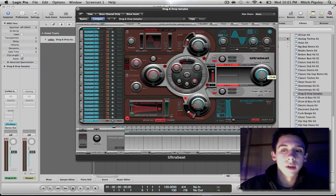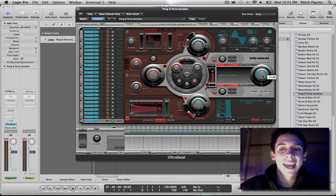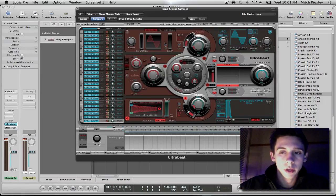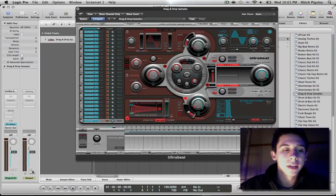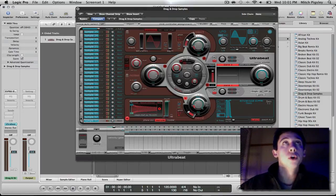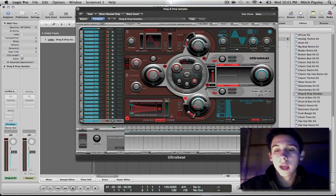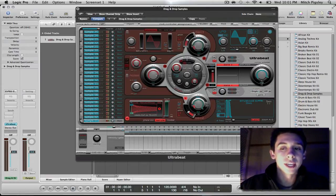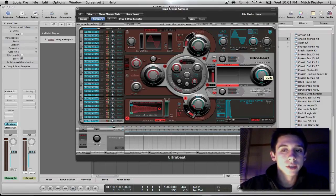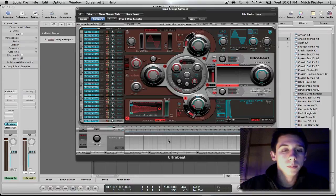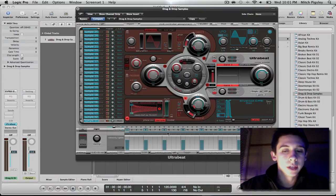And so this knob right here controls the main output volume. And so you are going to want to edit this volume so that this kick is not going to be clipping on your main track and that it will sound normal when you put more samples in. When you put a snare in and some hi-hats and some cymbals and whatever you want, you want this kick to be mixed nicely in with the rest. So I would suggest taking it down a little bit. I am going to play this and make sure that I have a decent volume.